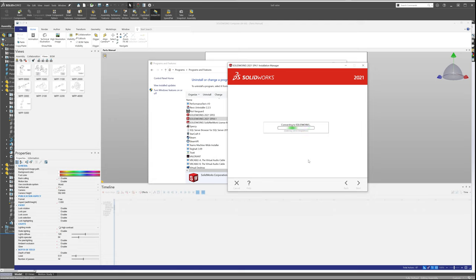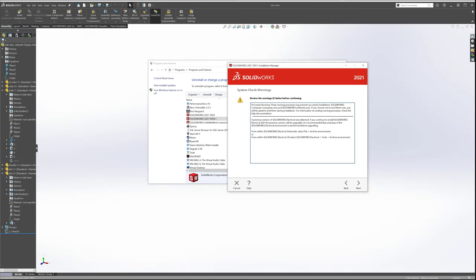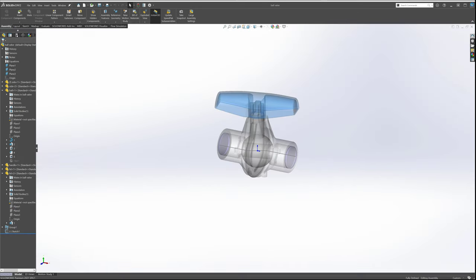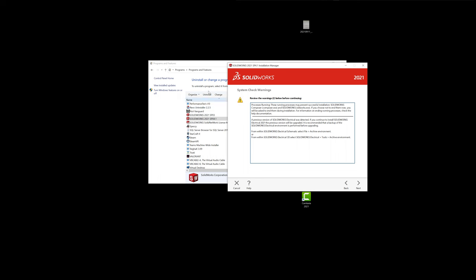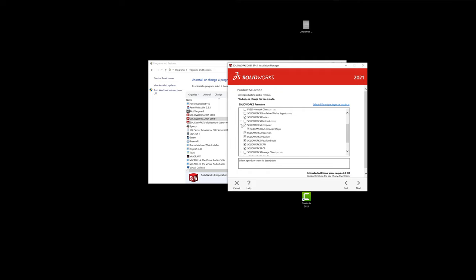And what we're looking for here is the SolidWorks translator. So if we expand SolidWorks Composer, I have SolidWorks Composer installed. I have the player installed, but there's no SolidWorks Composer translator.